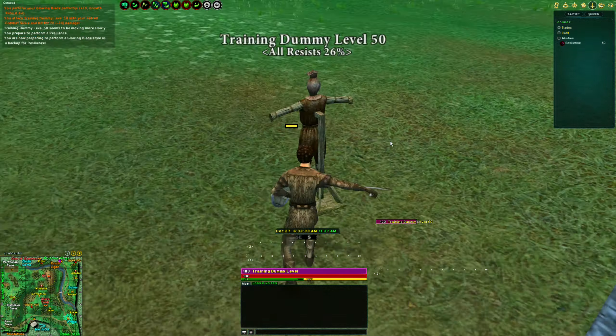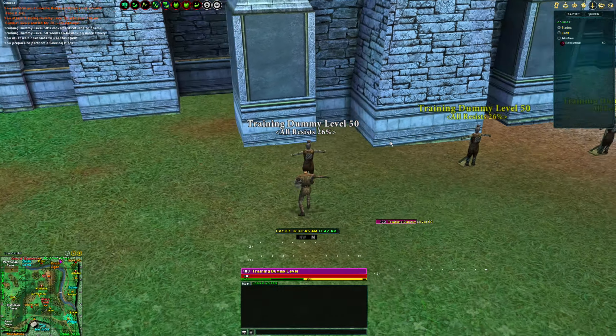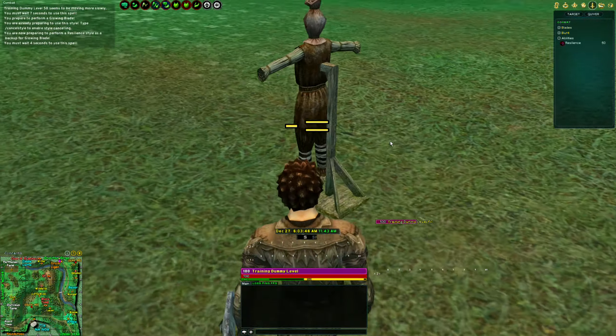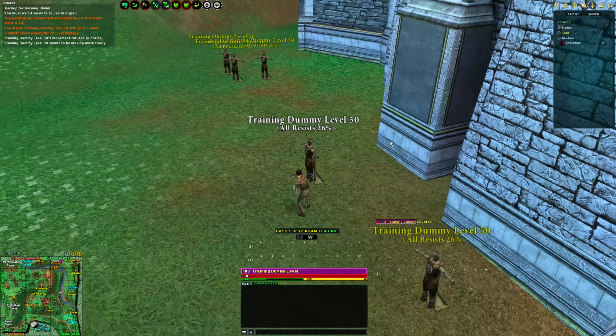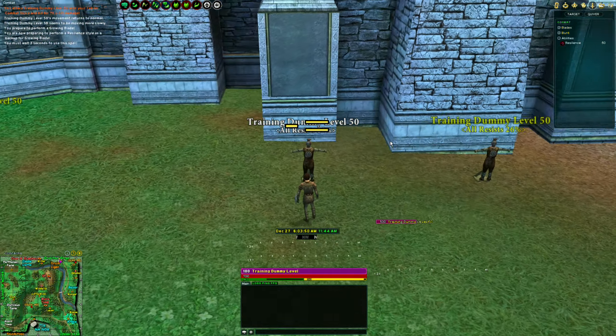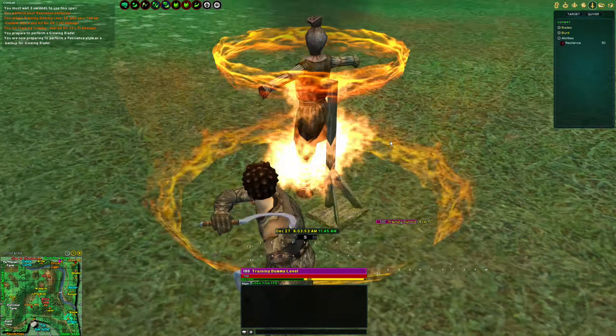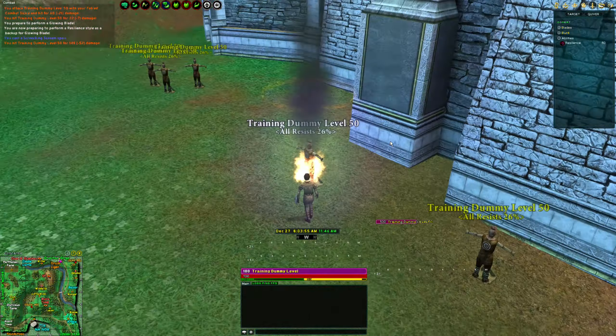Now let's do it while stacking our DDs. DD1, DD2 — got resisted. Going to wait about three seconds for our DDs — there's one, and the second one got resisted again.